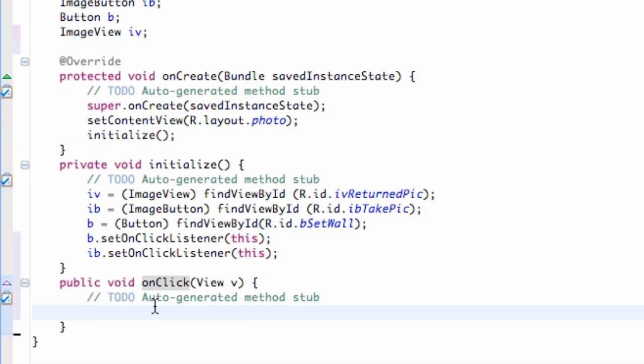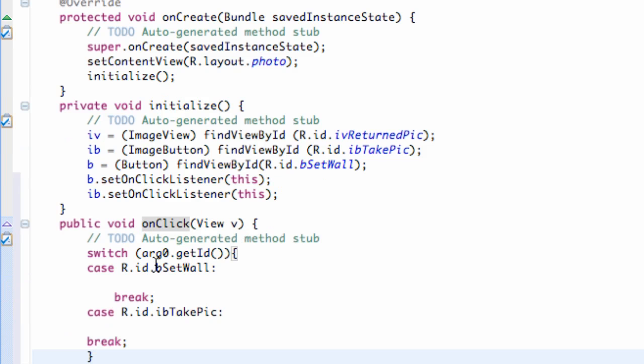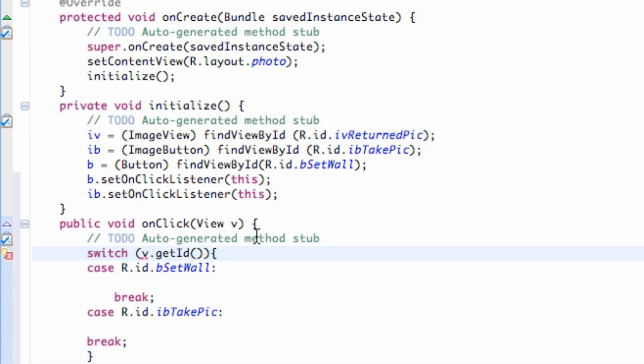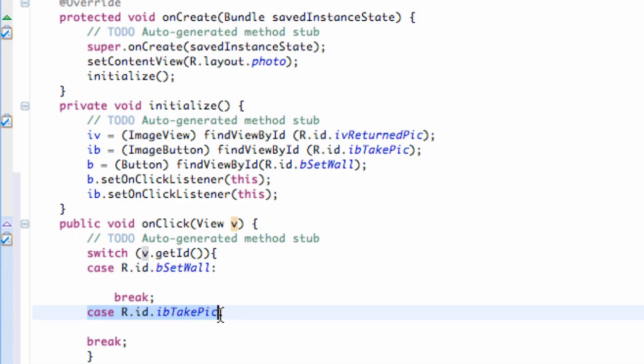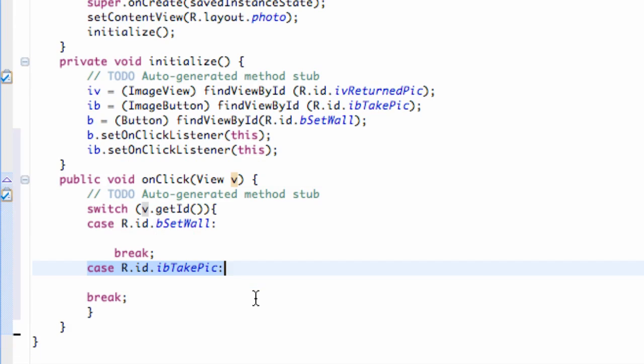And I just copied and pasted, because I set up basically a switch that would take in... Well, I need to change it now. Take in the view that was pressed, get the ID, and determine whether it was the set wallpaper button or, again, the take the picture button. So, basically, same kind of setup we've done already.